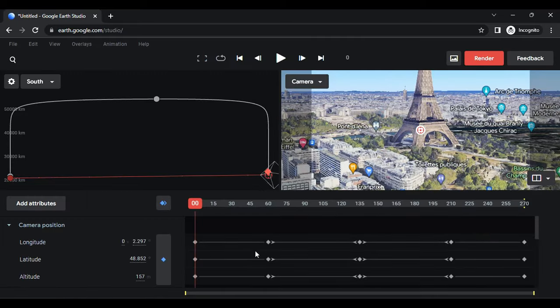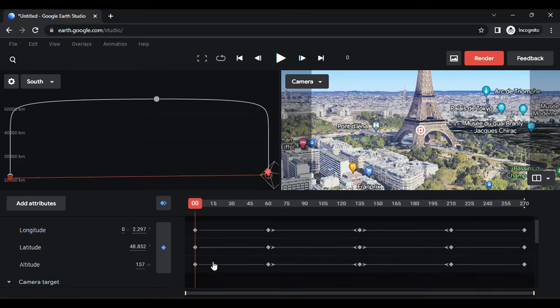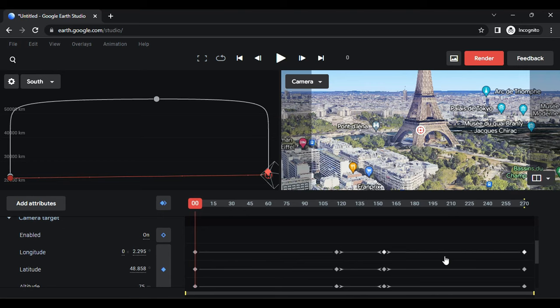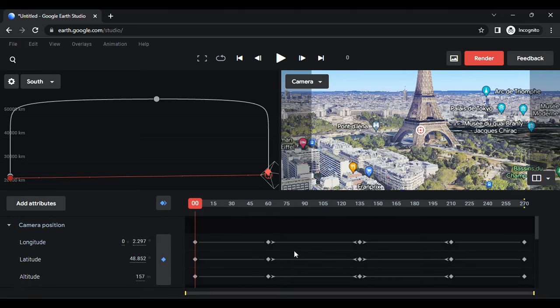After creating the animation, you will notice the camera, timeline, and keyframes on longitude and latitude for the camera position and target. Upon moving the playhead forward, you'll observe that there is no animation until the second keyframe.